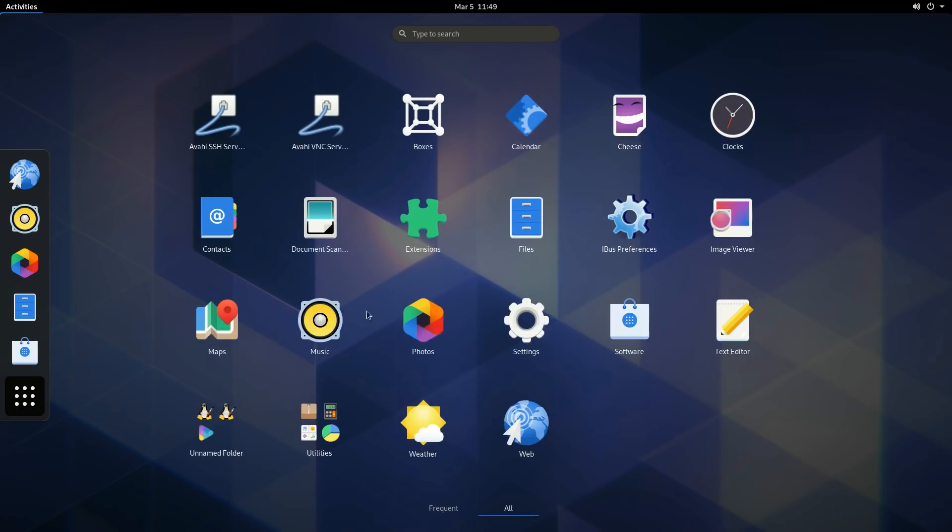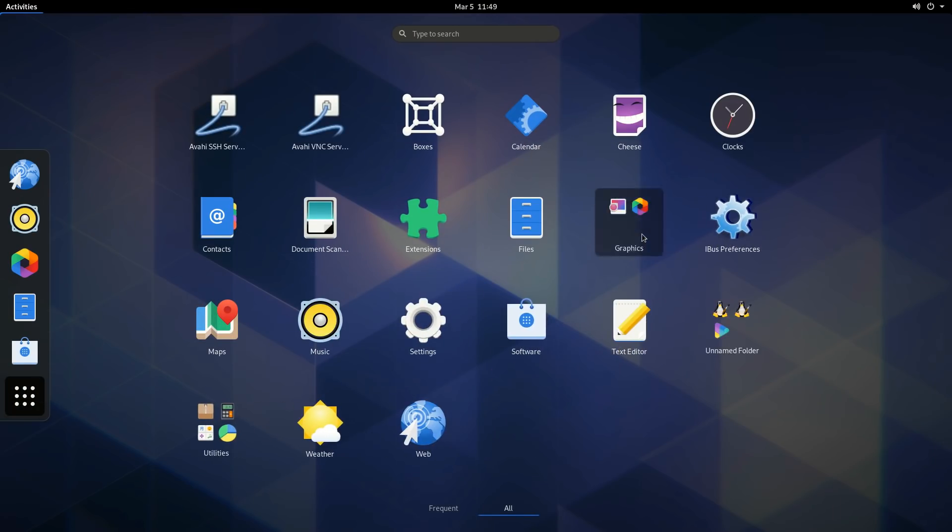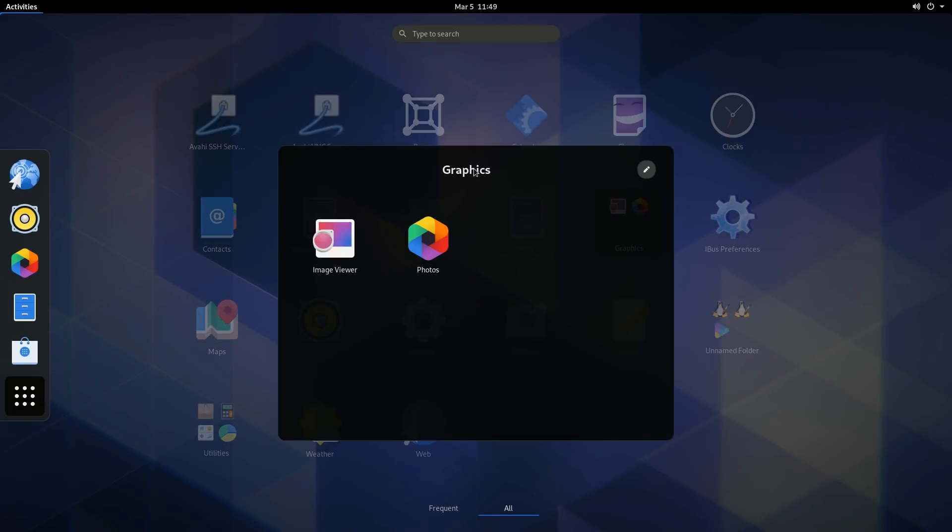App folders now appear as dialogs in the center of the screen, and allow the folder name to be changed from inside the dialog.